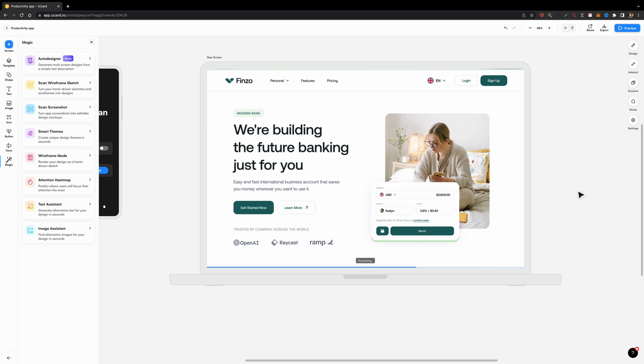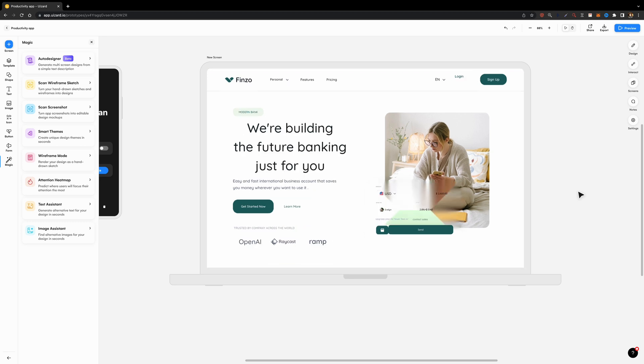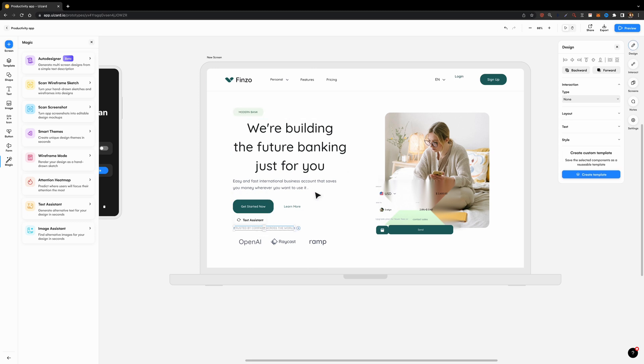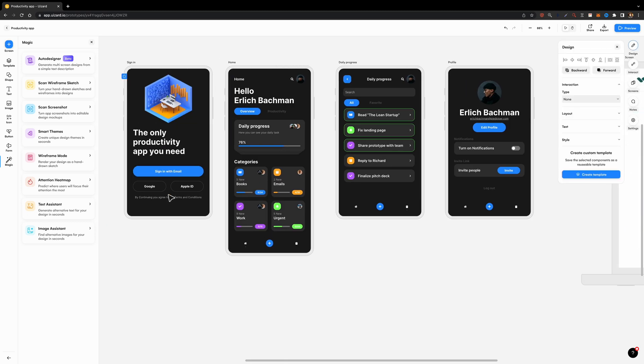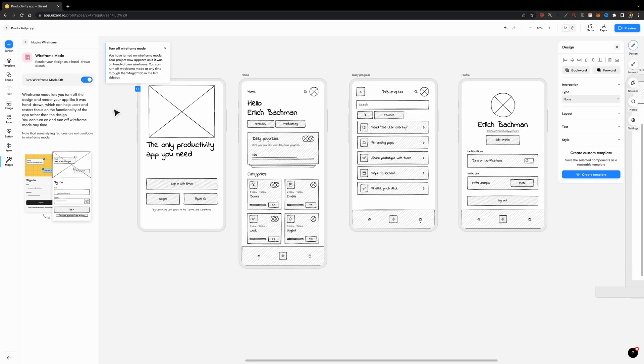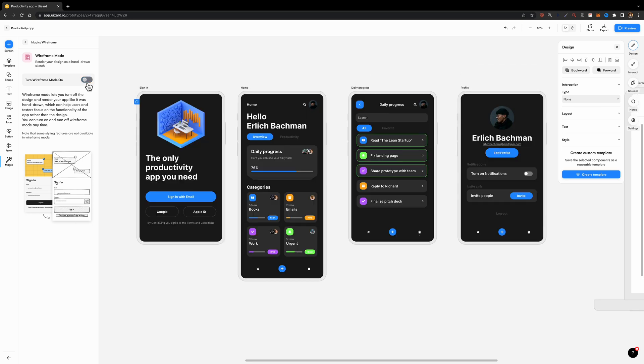You can analyze a well-designed interface and learn about spacing, visual hierarchy, layout, etc. You can also turn your design into a low-fidelity hand-drawn wireframe instantly.